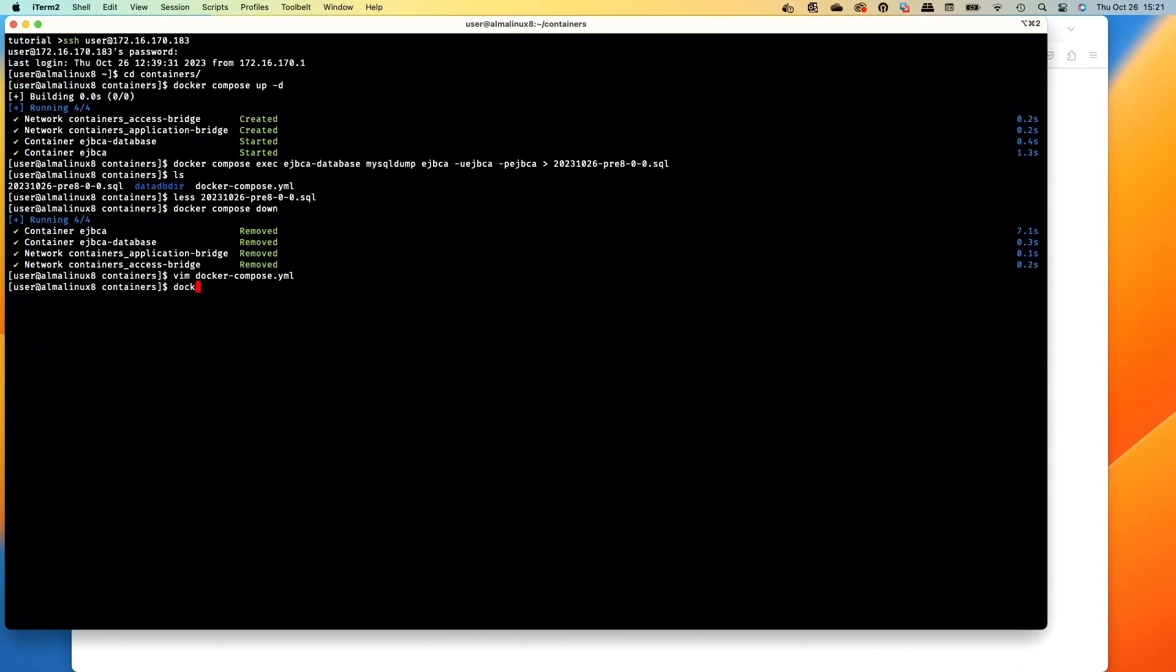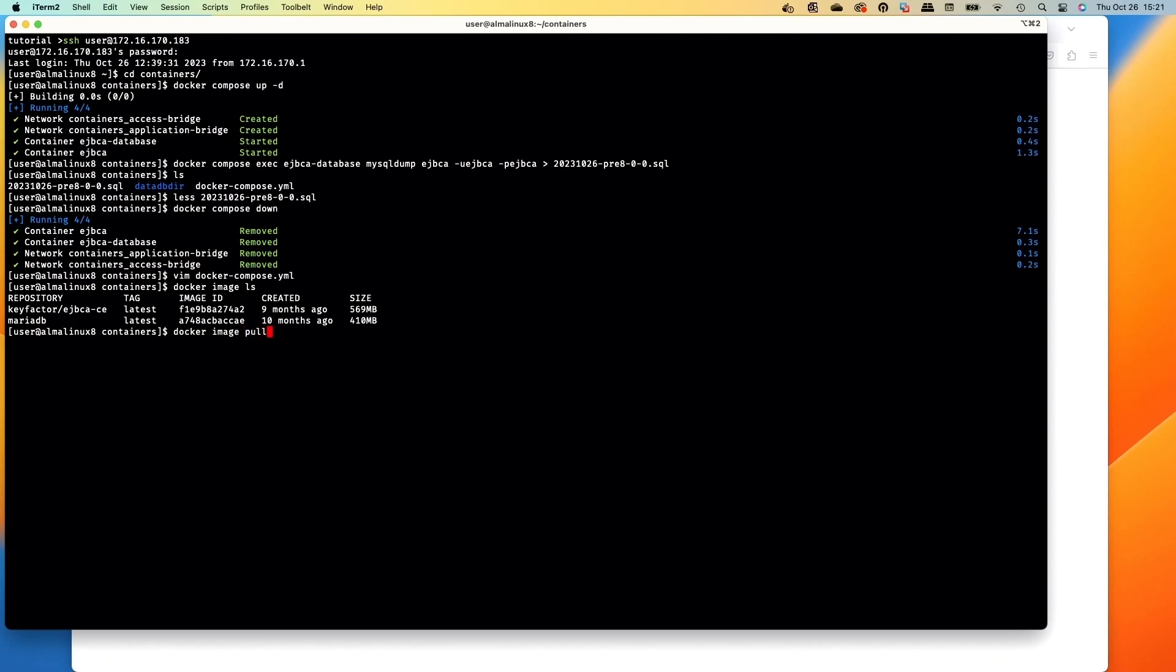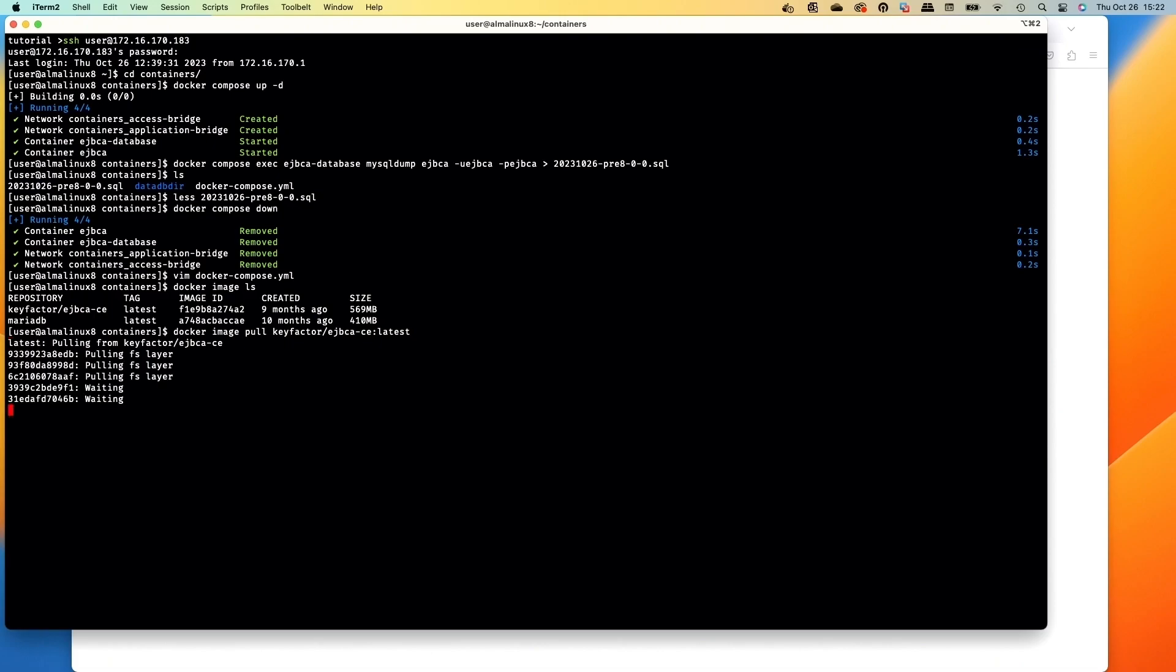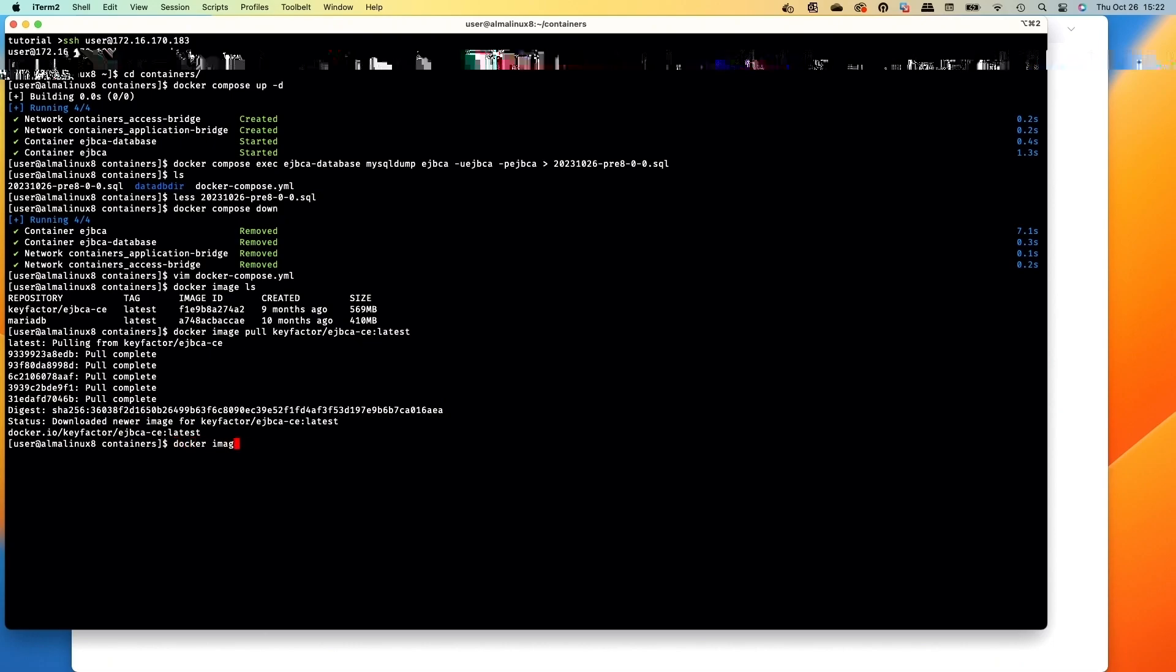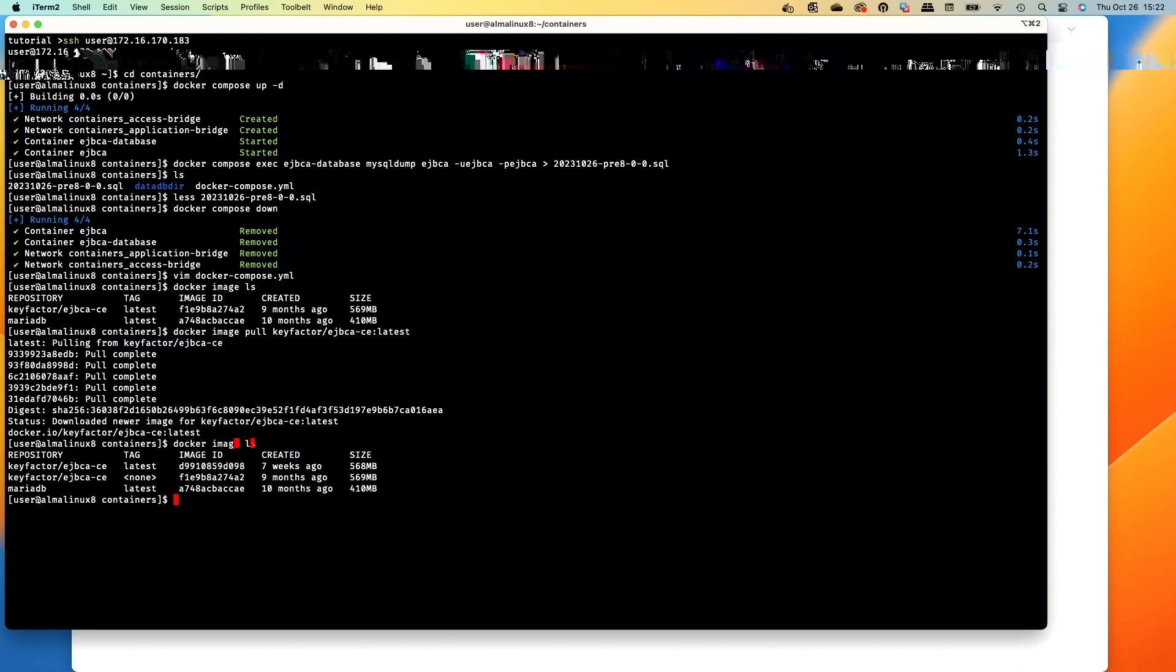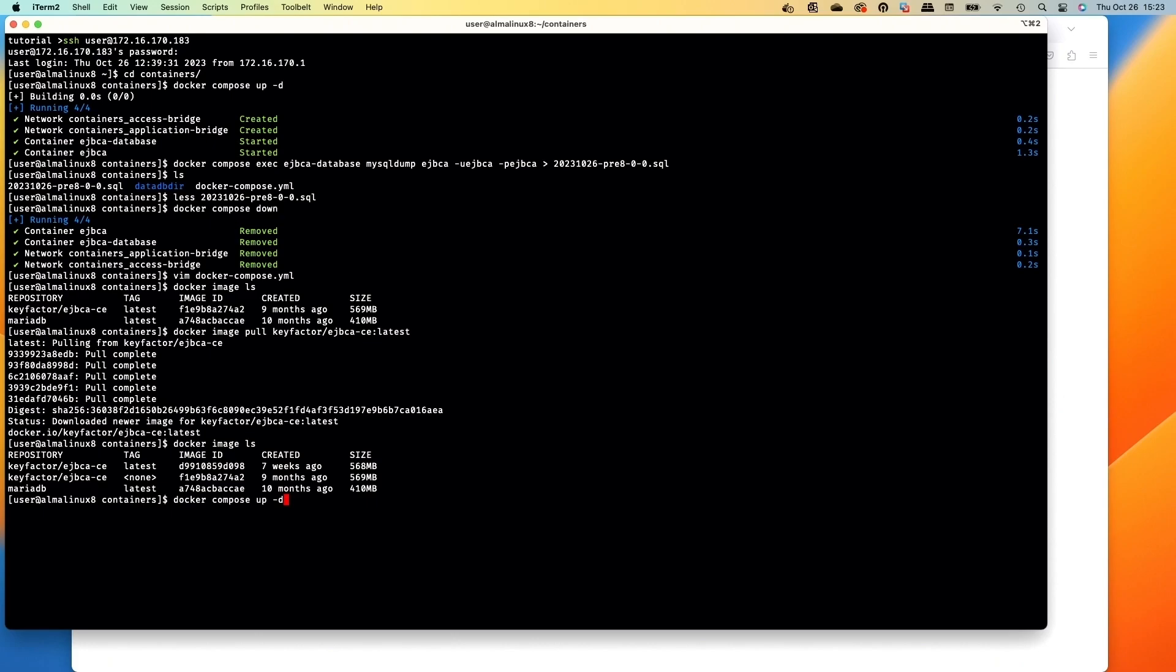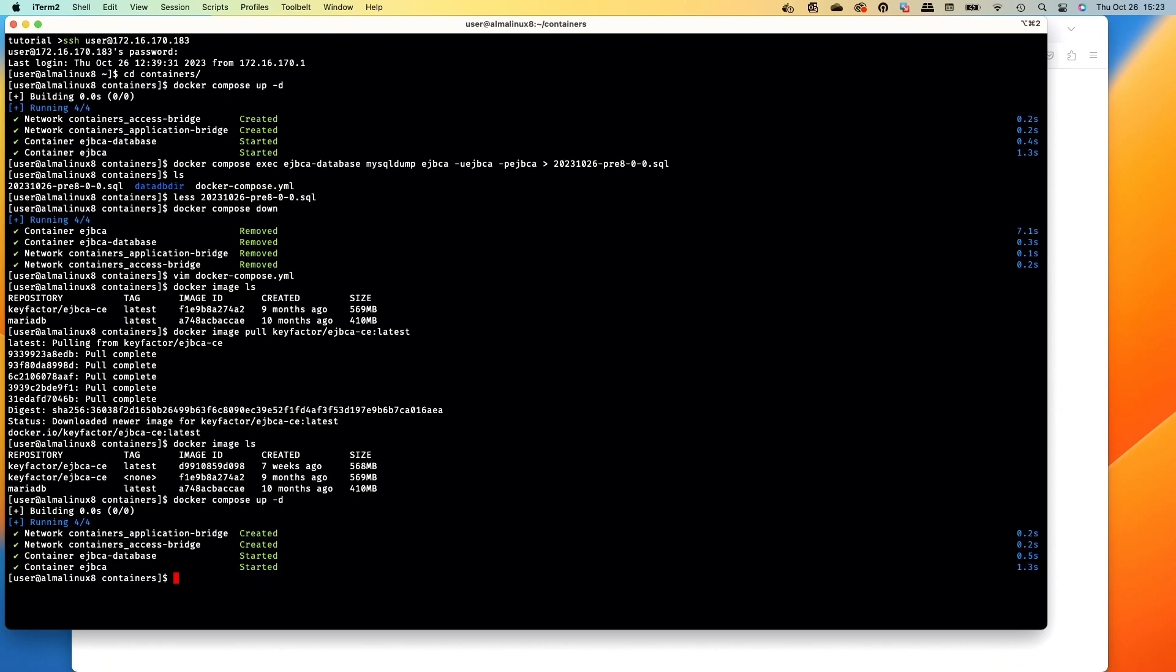Now I'm going to do a docker image list to see what image we have here, and then we'll do a pull for the EJBCA with the latest, and that will pull now the latest container down. We got a really nice internet connection today so it's going nice and quickly. It's downloading the layers and then we will be ready to launch again. With it updated now, we can run the docker image list and we can see that the image was pushed seven weeks ago. Now the old one was set to none and we'll do the docker compose up to start this.